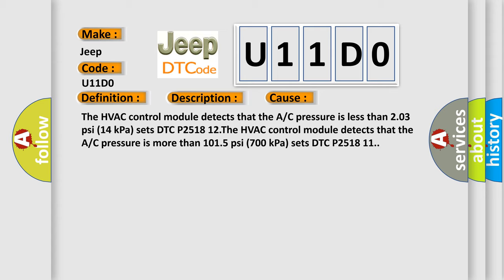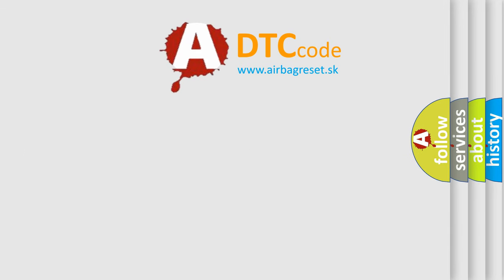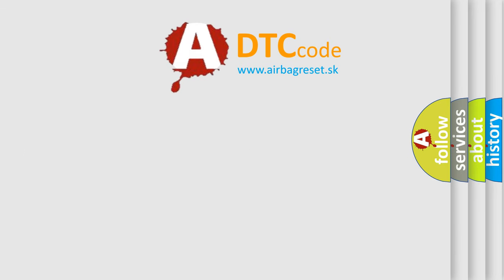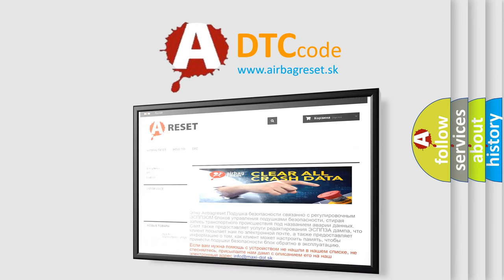The airbag reset website aims to provide information in 52 languages. Thank you for your attention and stay tuned for the next video.